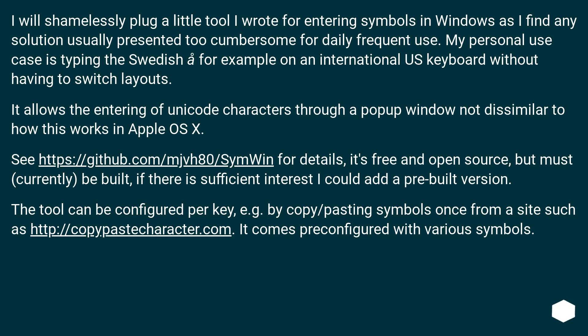The tool can be configured per key, for example by copy-pasting symbols once from a site such as this URL. It comes pre-configured with various symbols.